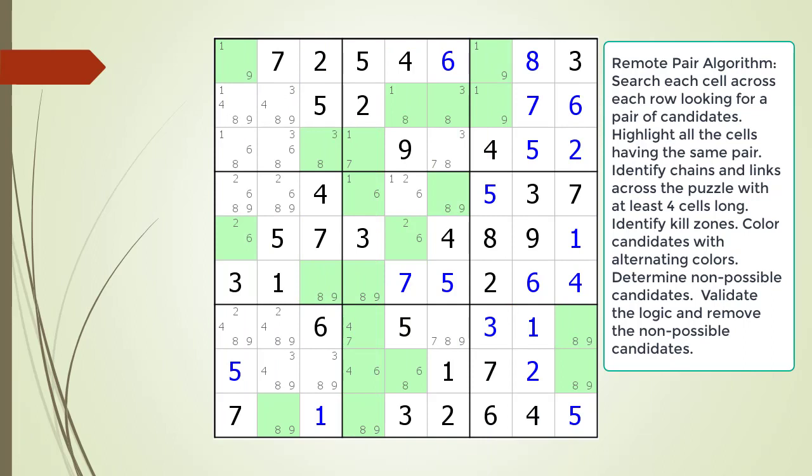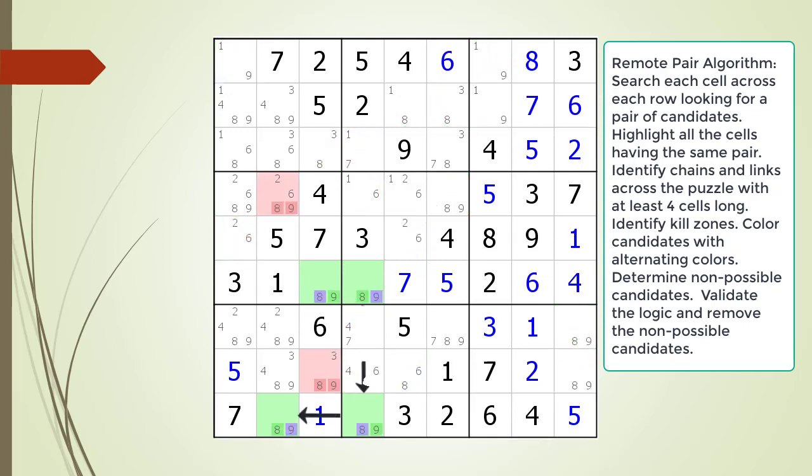Pause the video and find the remote pair pattern in the puzzle. Identify all the kill zones and then identify the non-possible candidates. Here is the solution.